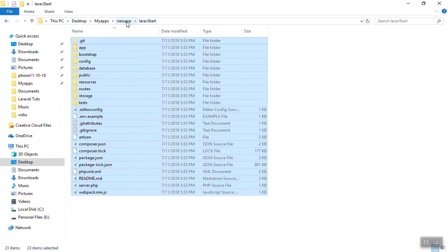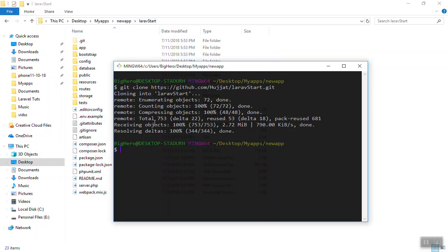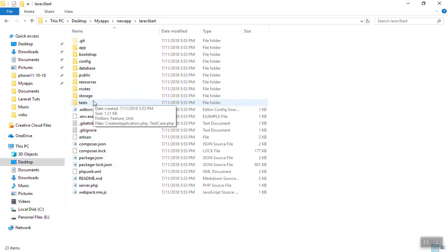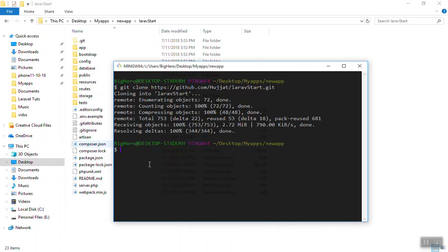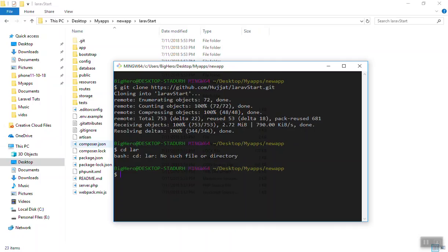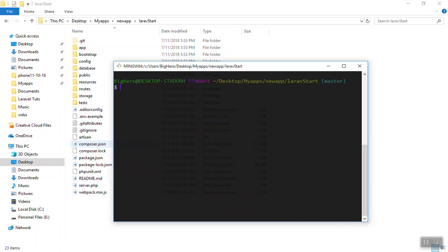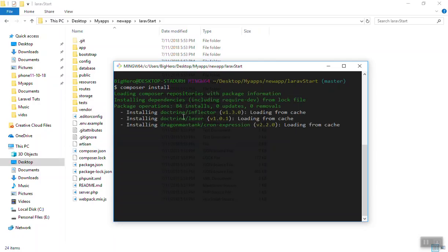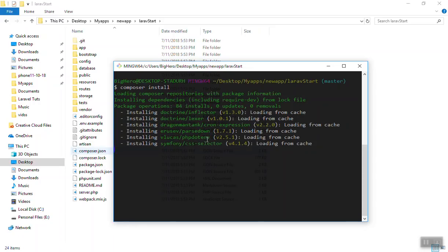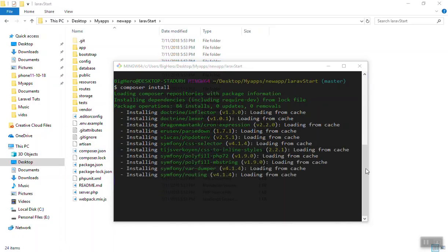The app 'lara-start' is inside the new-app folder. It only took a few seconds to install because we do not have the vendor directory yet — that's where the composer files and dependencies go. So I'll CD into lara-start. Here is our application. Now the first thing you can do is run composer install. It is going to read composer.json and install all the PHP dependencies.